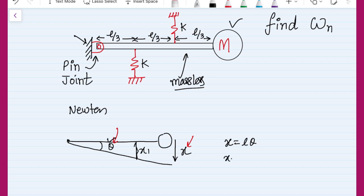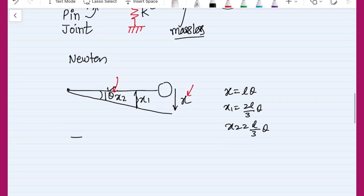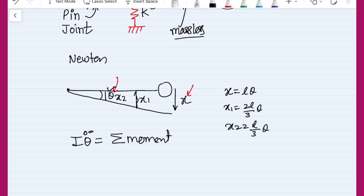The first spring has deformation x₁, and we can write x₁ = (2l/3)·θ. Similarly, if the second spring has deformation x₂, then x₂ = (l/3)·θ. So I am going to use θ as my generalized coordinate, and I know that I·θ̈ is balanced by all the moments. We need to understand the sign convention. This is Newton's law in rotational coordinates, also related to D'Alembert's principle. The I·θ̈ term represents the inertial part and the acceleration.